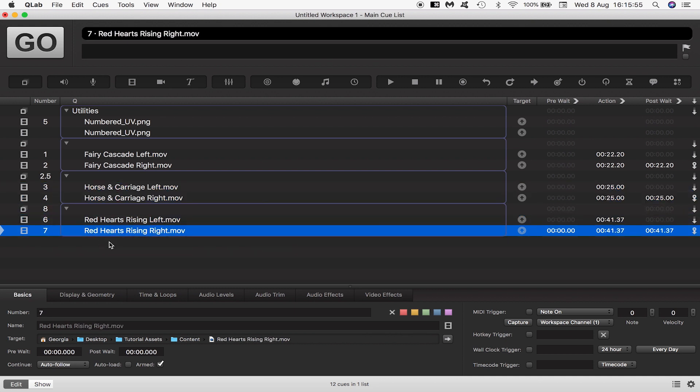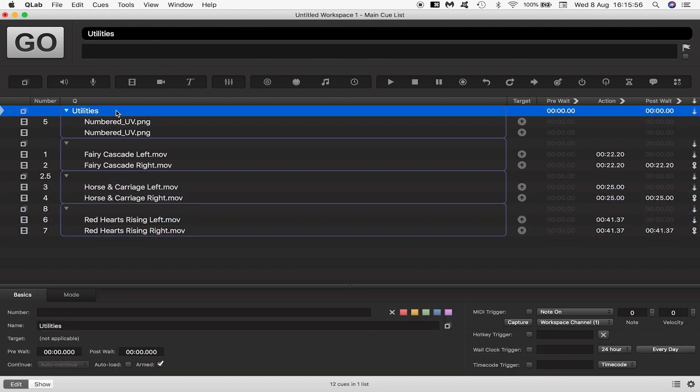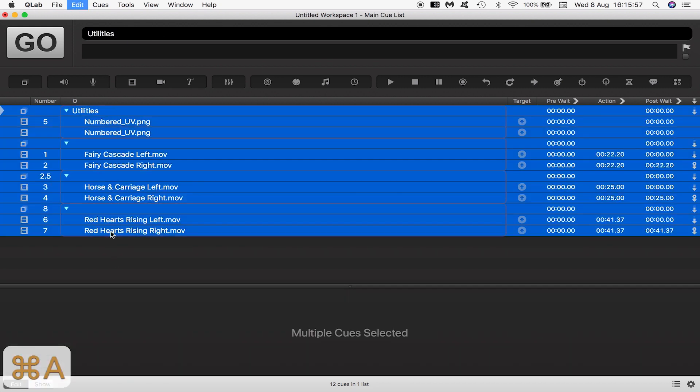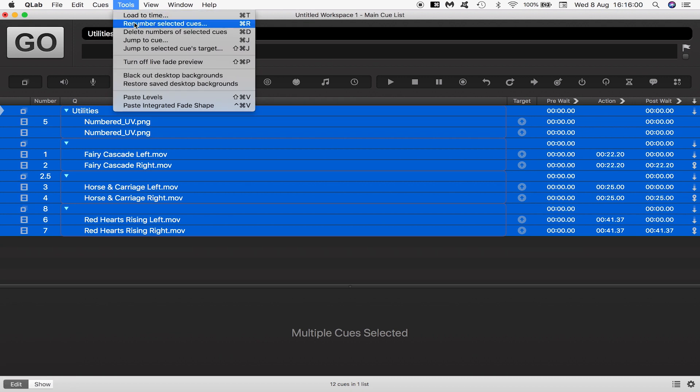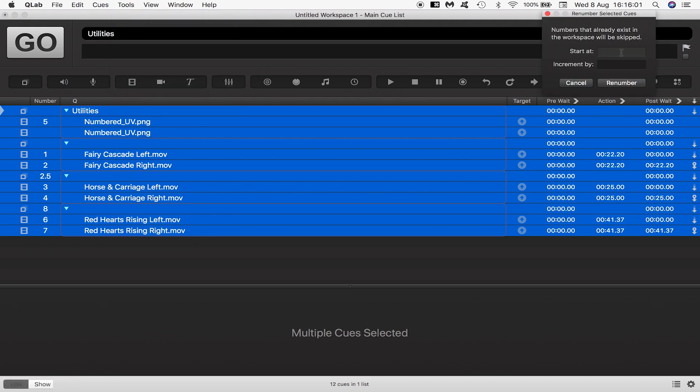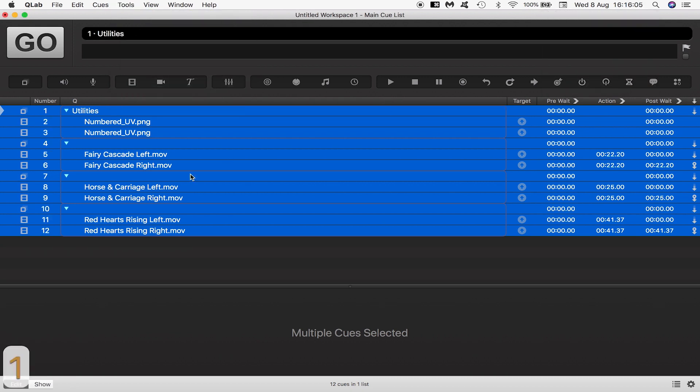To keep things tidier I'll select everything and go to tools, renumber selected cues and say start at one, increment by one, renumber.